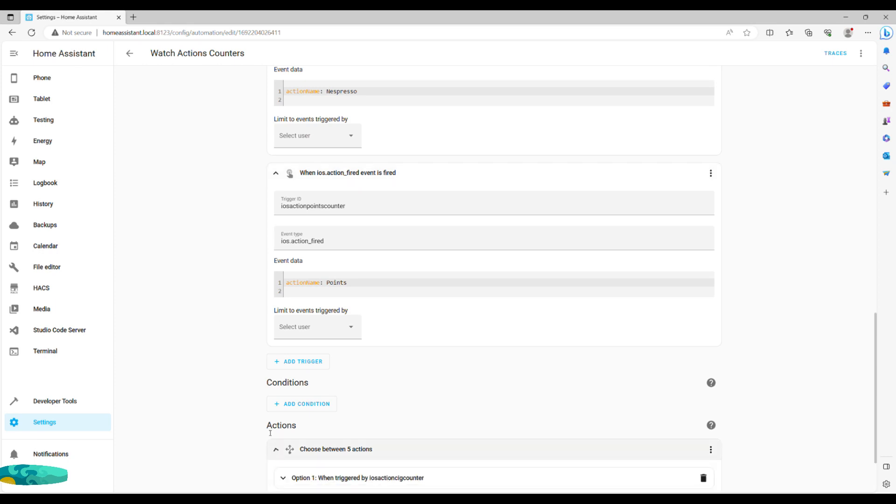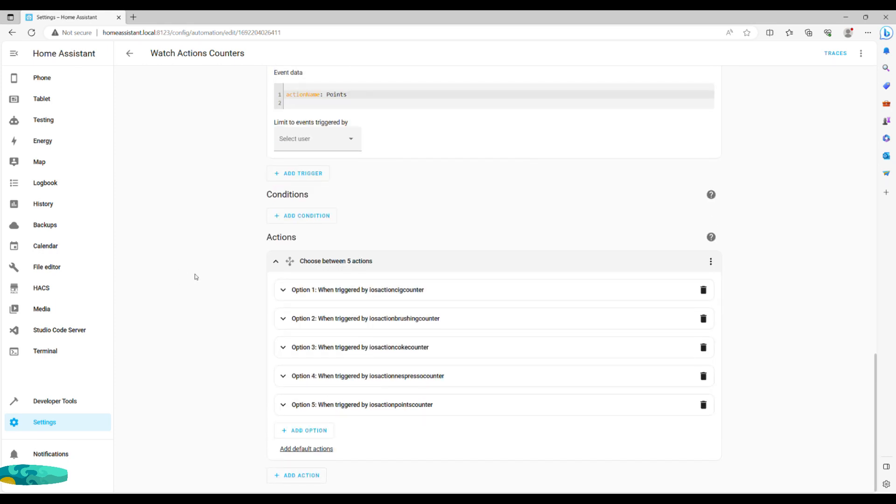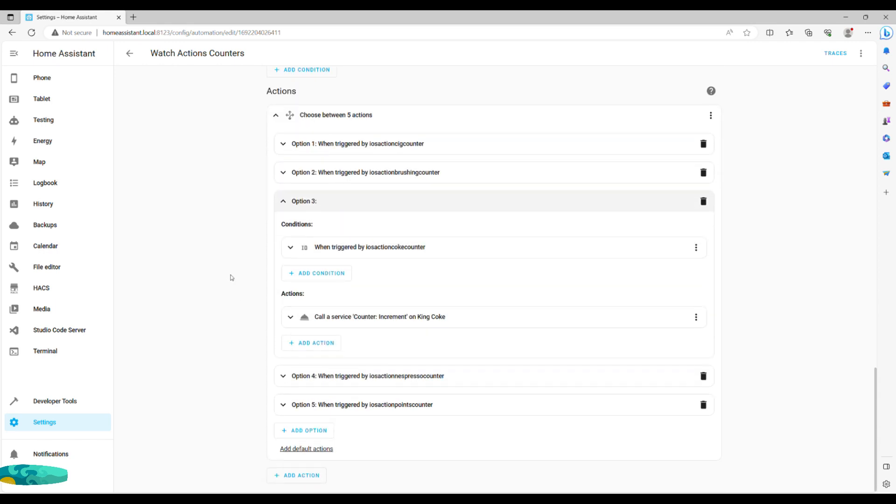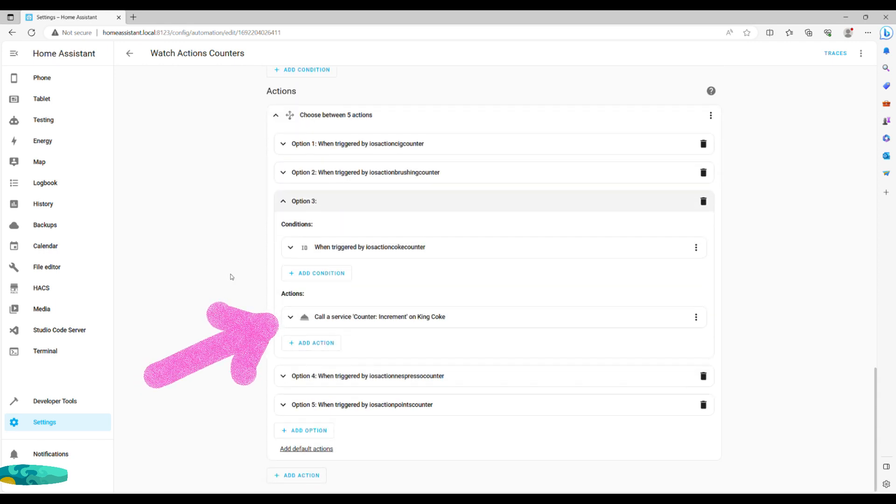As you can see, I have five different counting events here and you can add as many as you'd like so long as you assign unique trigger IDs. In actions, we then simply call service counter increment and voila, job done.